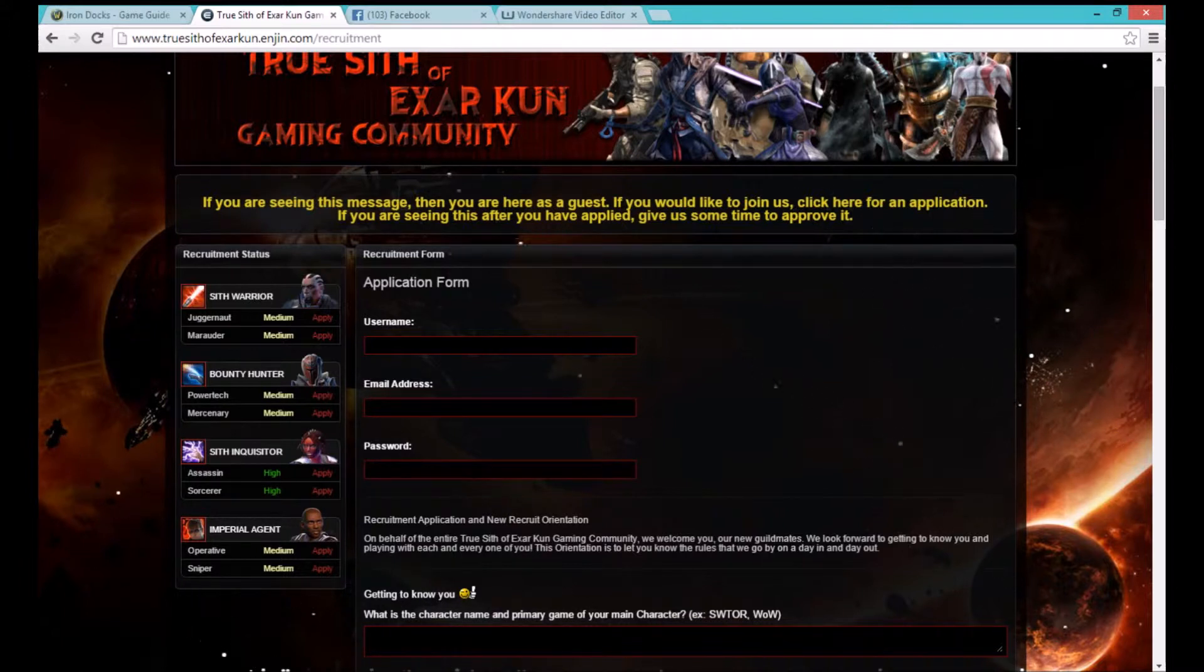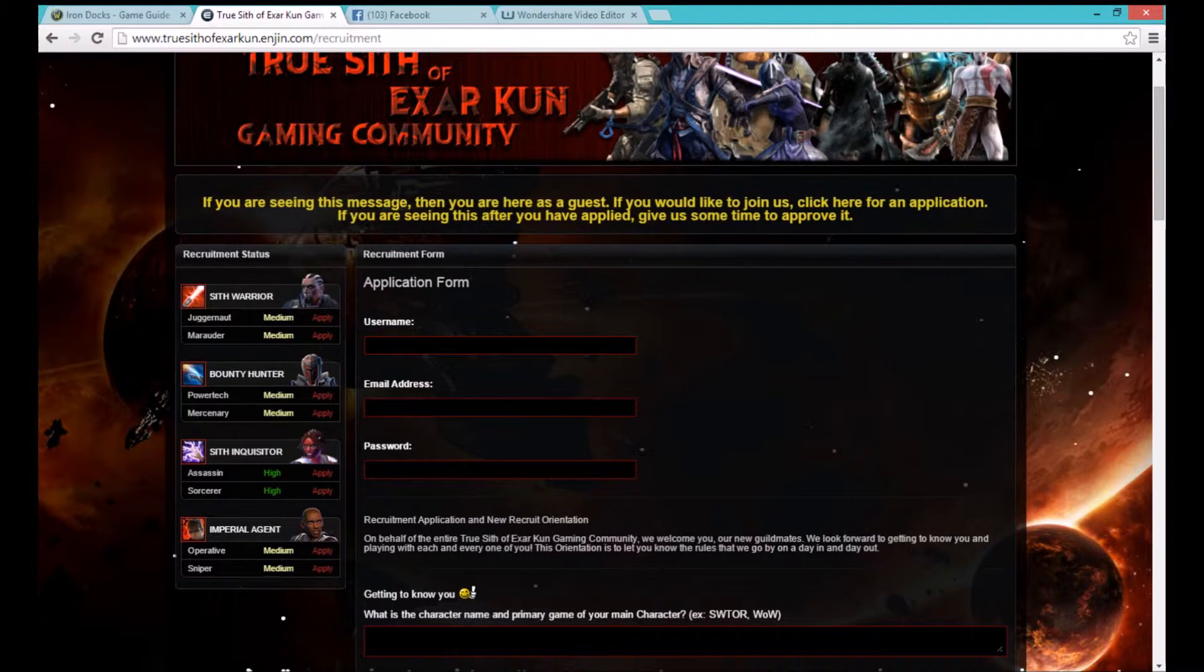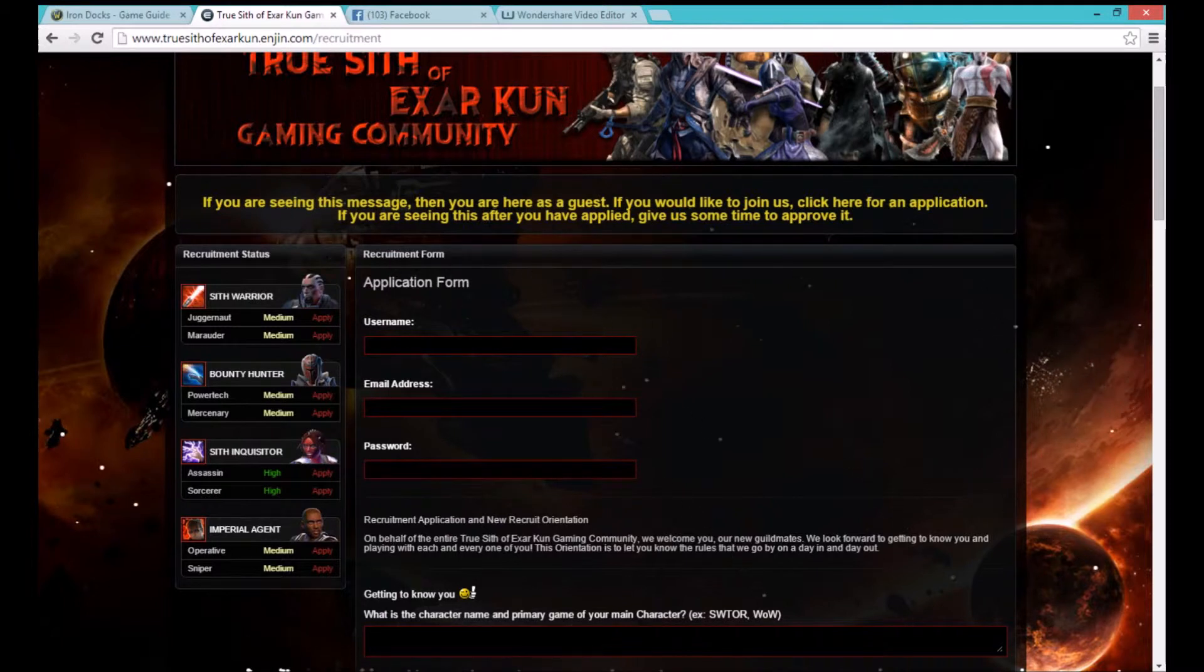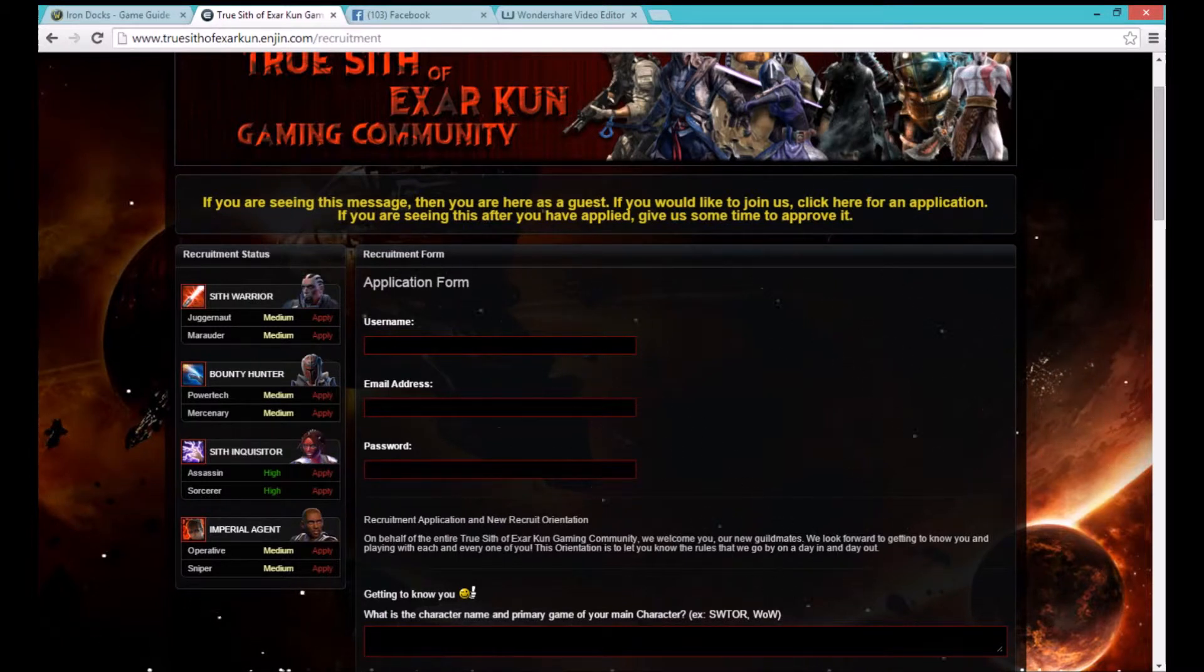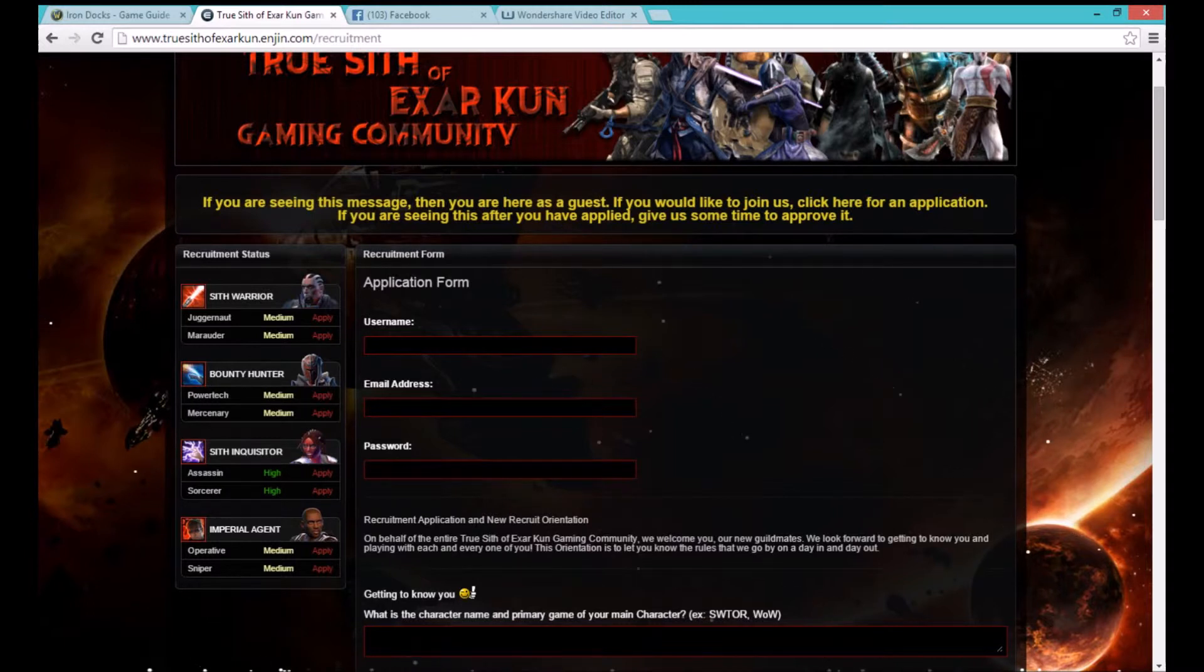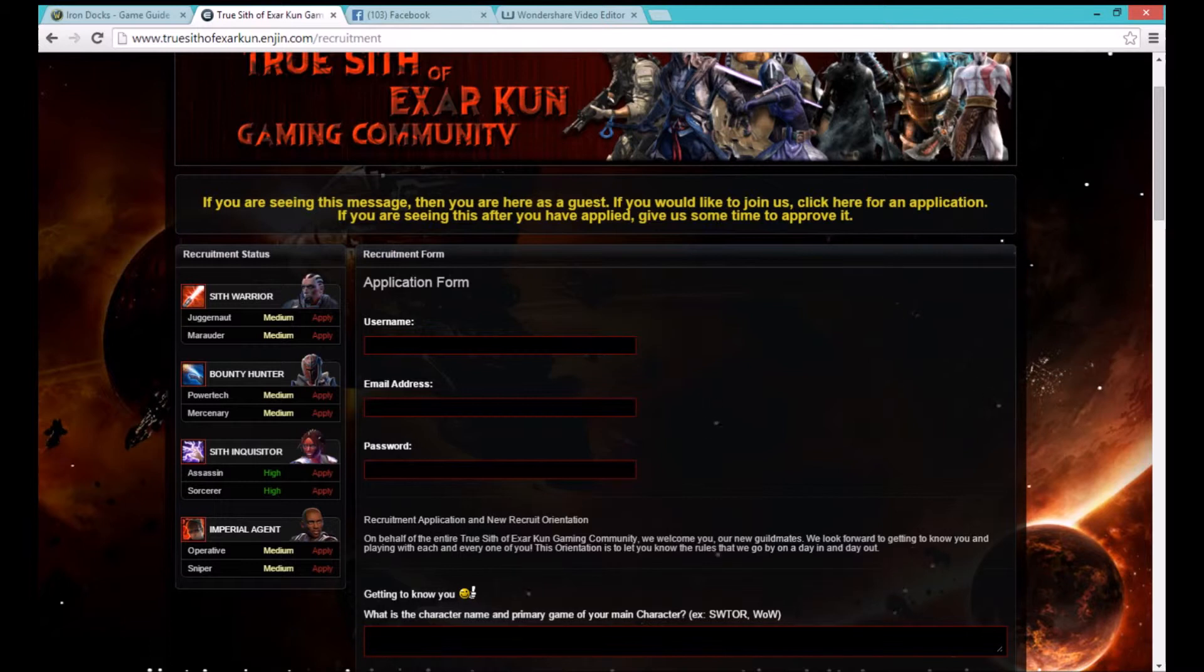We also have a TeamSpeak. TeamSpeak information could be obtained by asking in chat to an officer or the Supreme Emperor inside of Star Wars The Old Republic game.